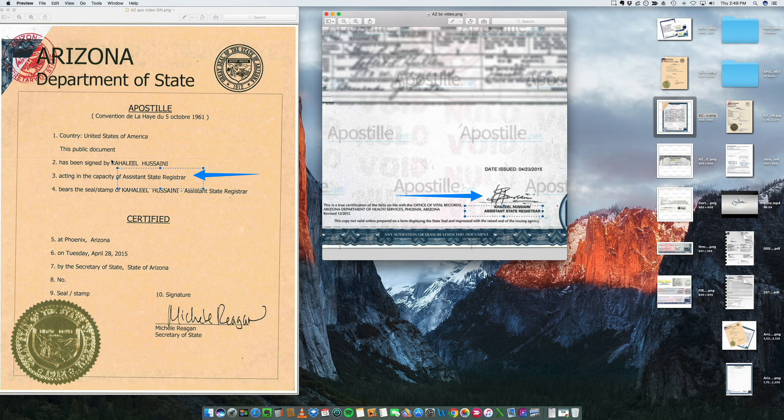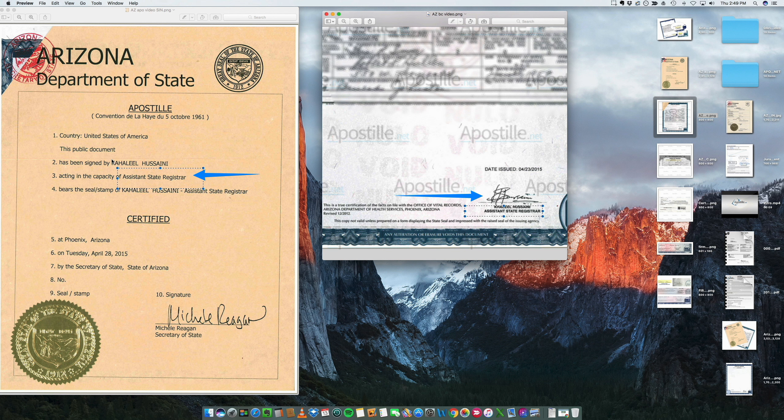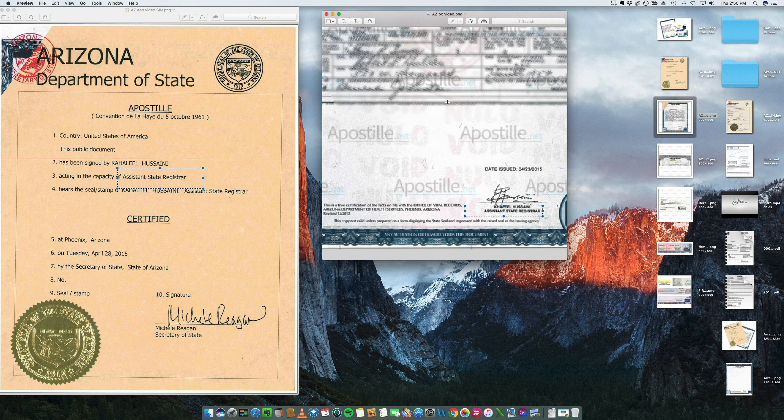And the name is Khalil Husseini. I am sure I am not pronouncing it right, I apologize for that. But you have to make sure that the signatures are good.